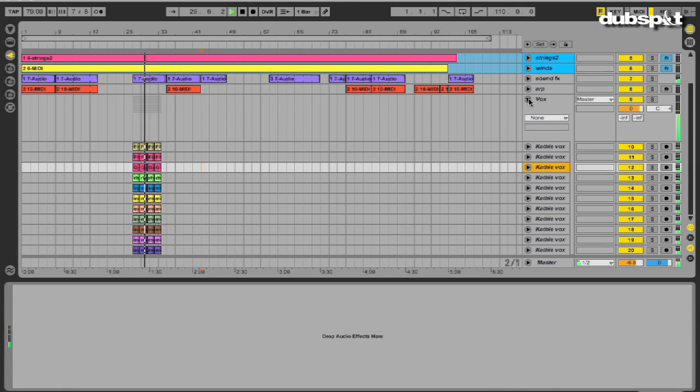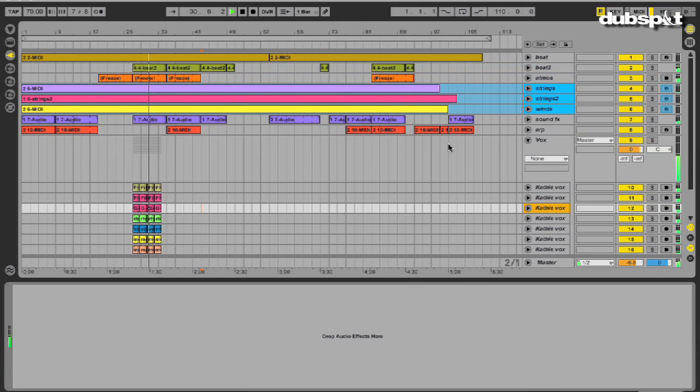In the next video, I'm going to show you how I brought the session into Logic to prepare it for mixing and mastering.